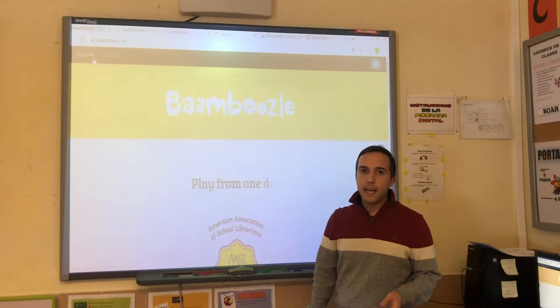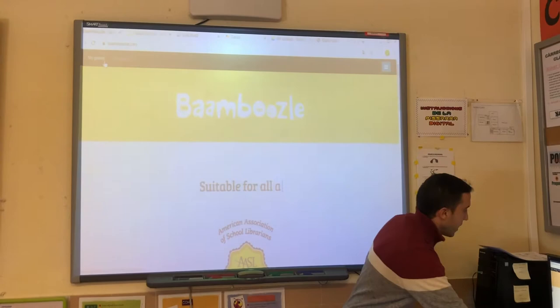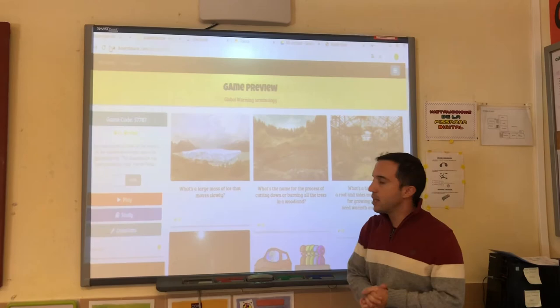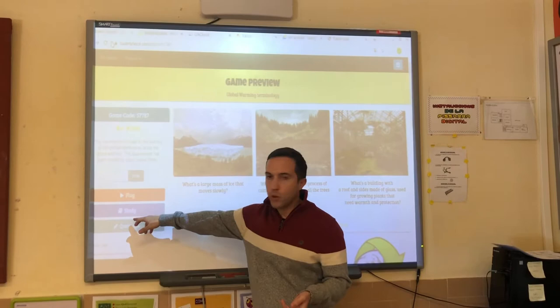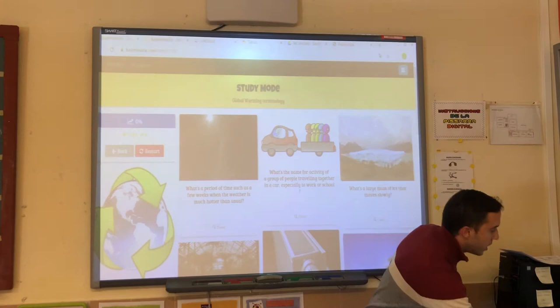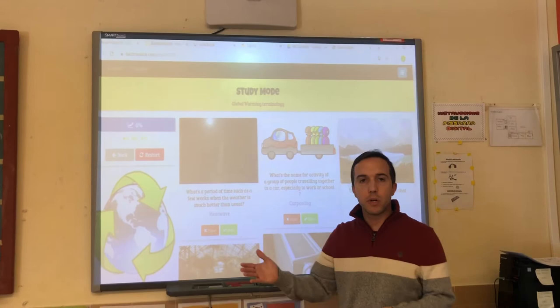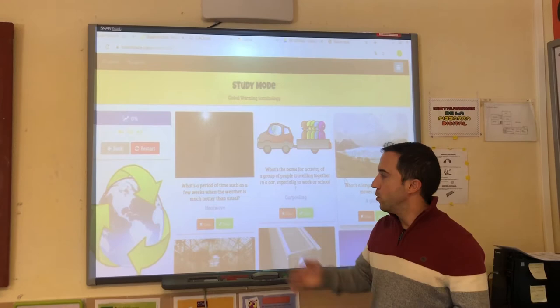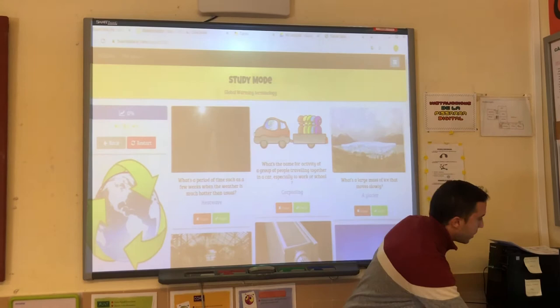The first one is called Bar Ruzu, it's a web program, and it's going to be the first activity of these two sets of activities. This activity is split in two parts: the first one is the study mode, where the students must study this terminology in order to be able to play in the second part. We will give ten minutes to the students to study this terminology.